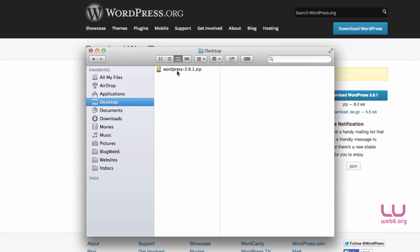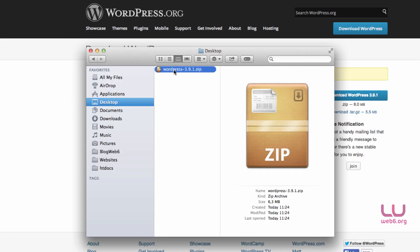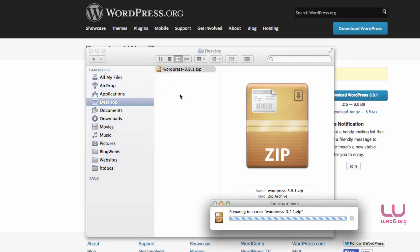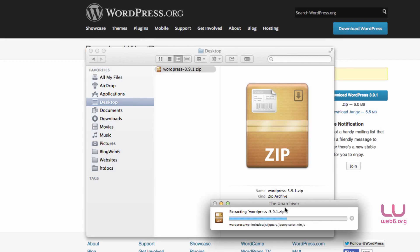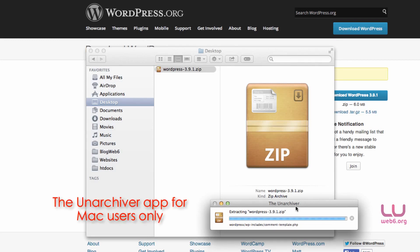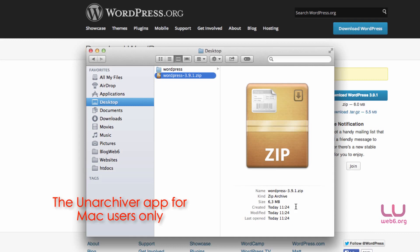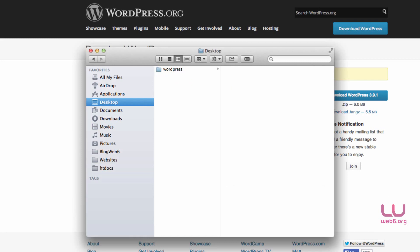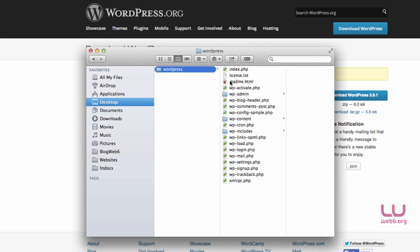What we're going to do is to extract this file. So we're going to extract it by double-clicking it if you use Mac. And I recommend that you can install the Unarchiver because it's a very handy Mac extension. And then you're going to delete this .zip file, move it to the trash. And then you have the extracted WordPress files here.